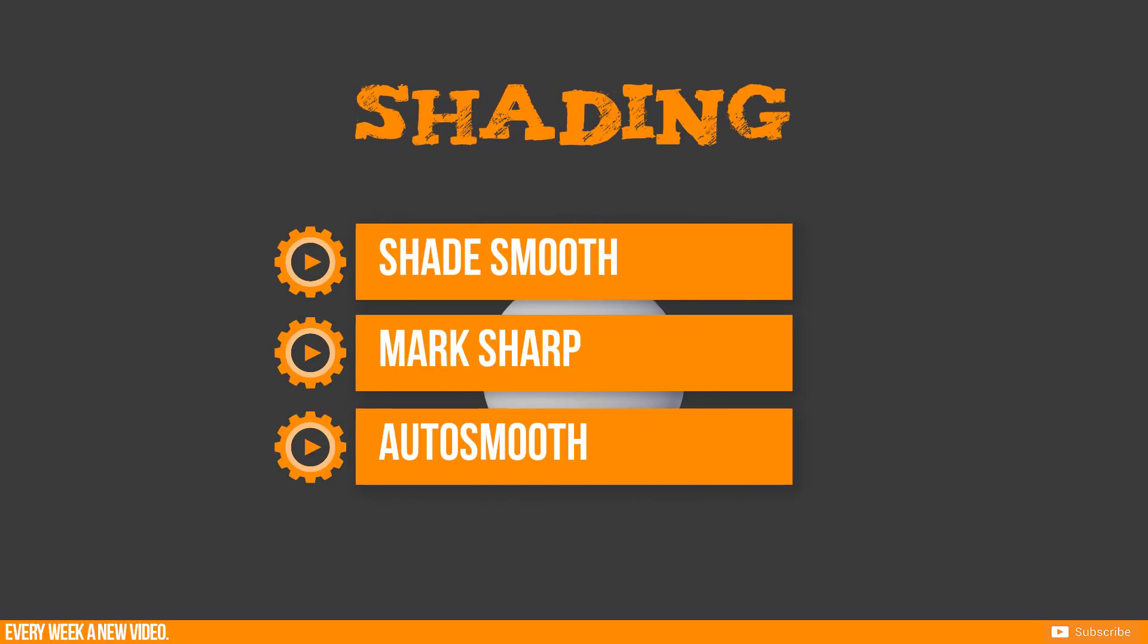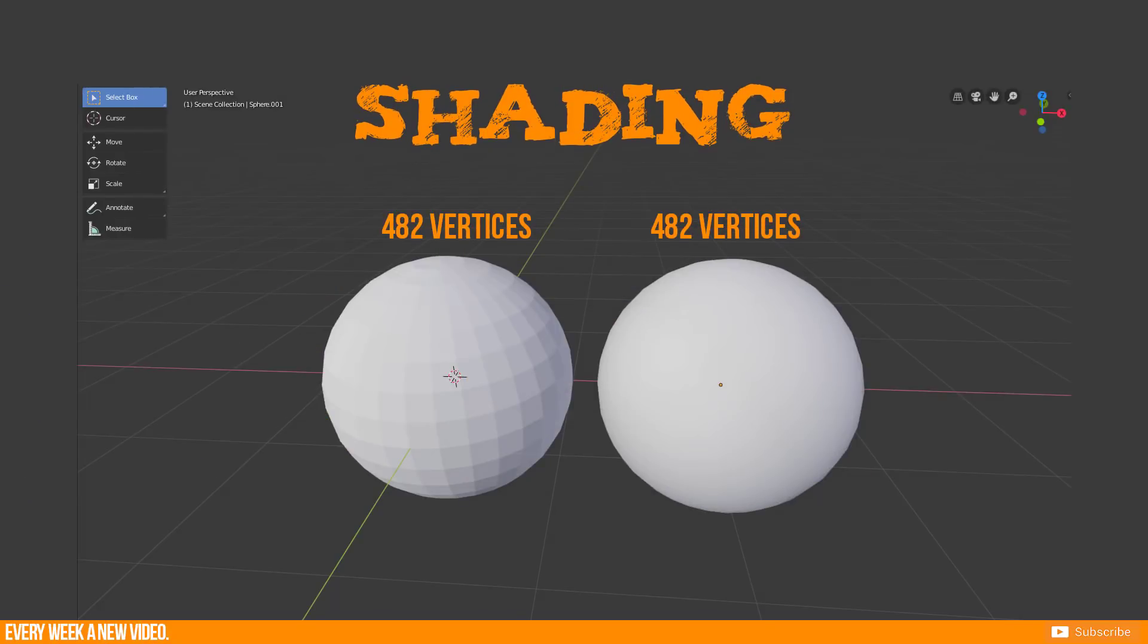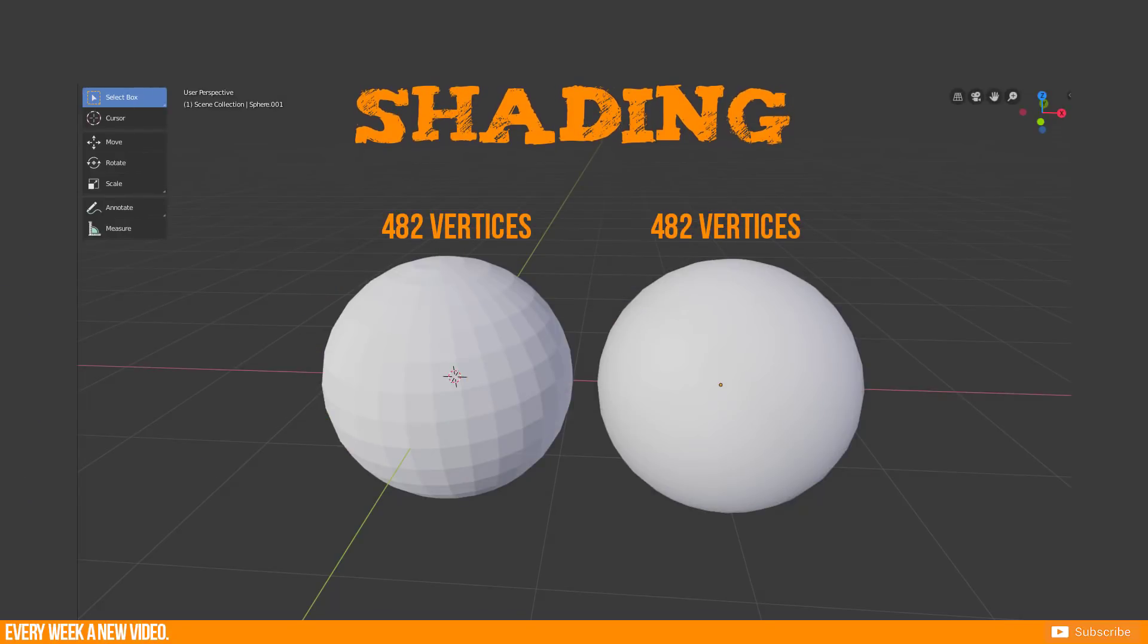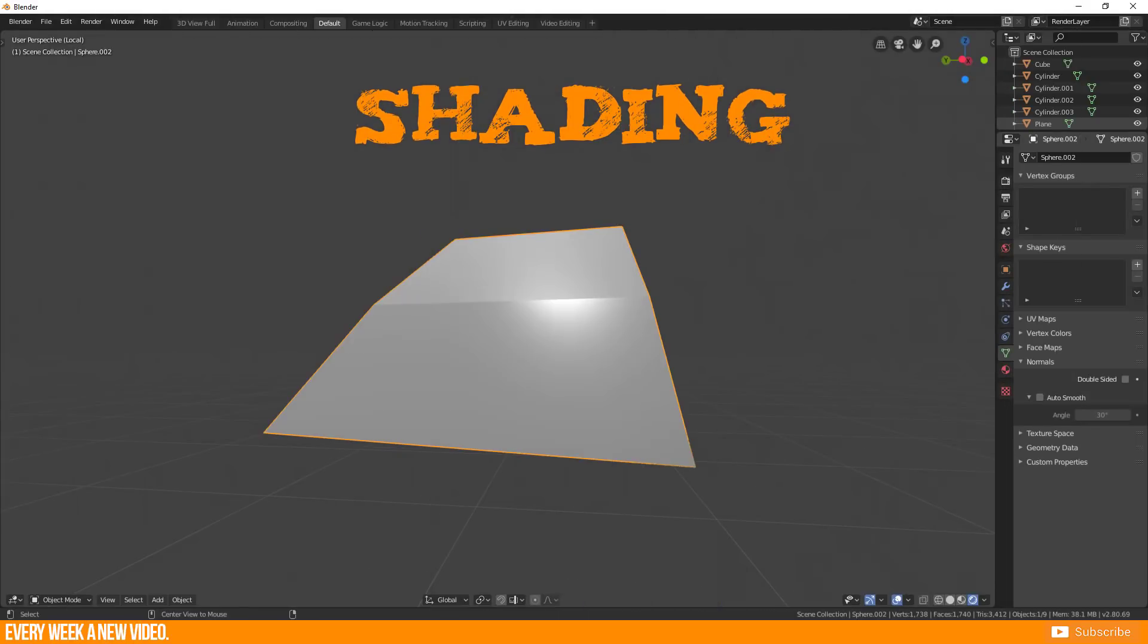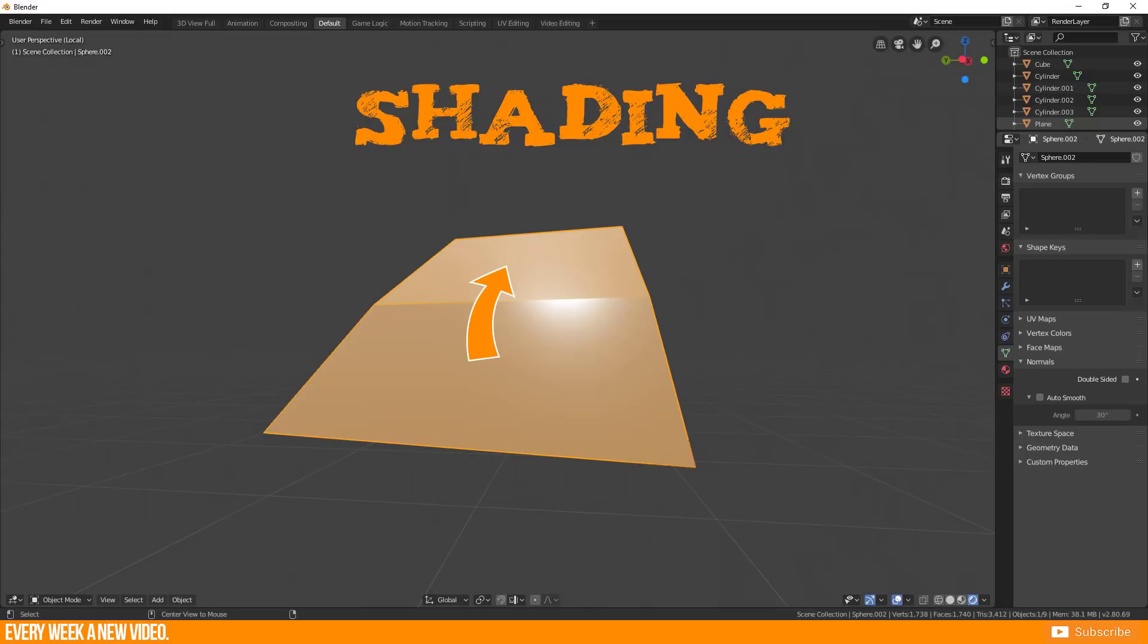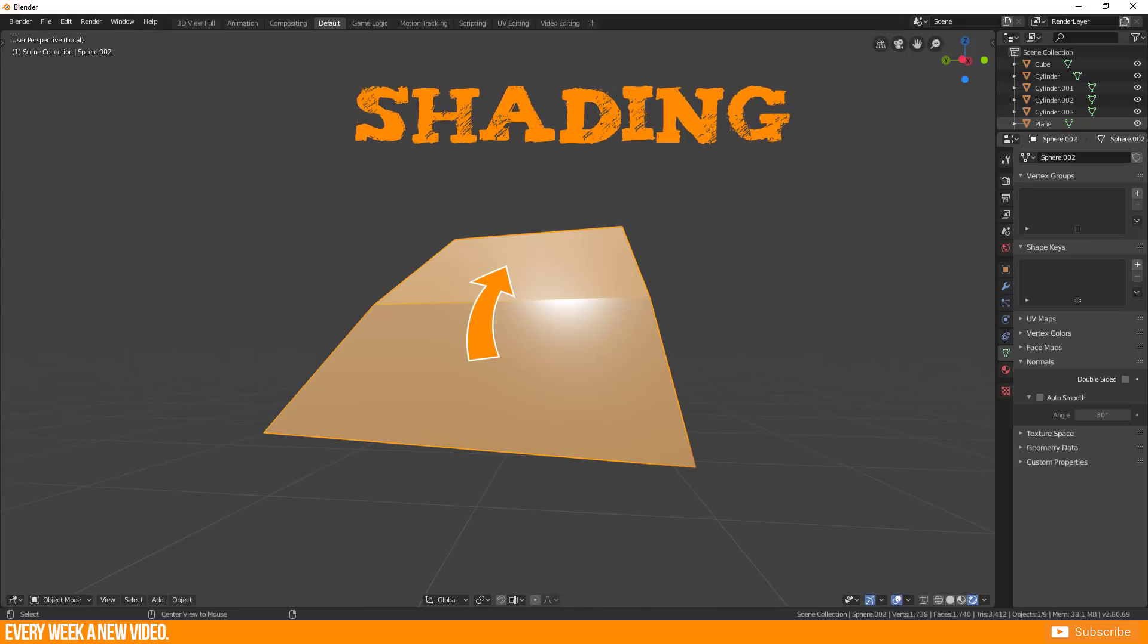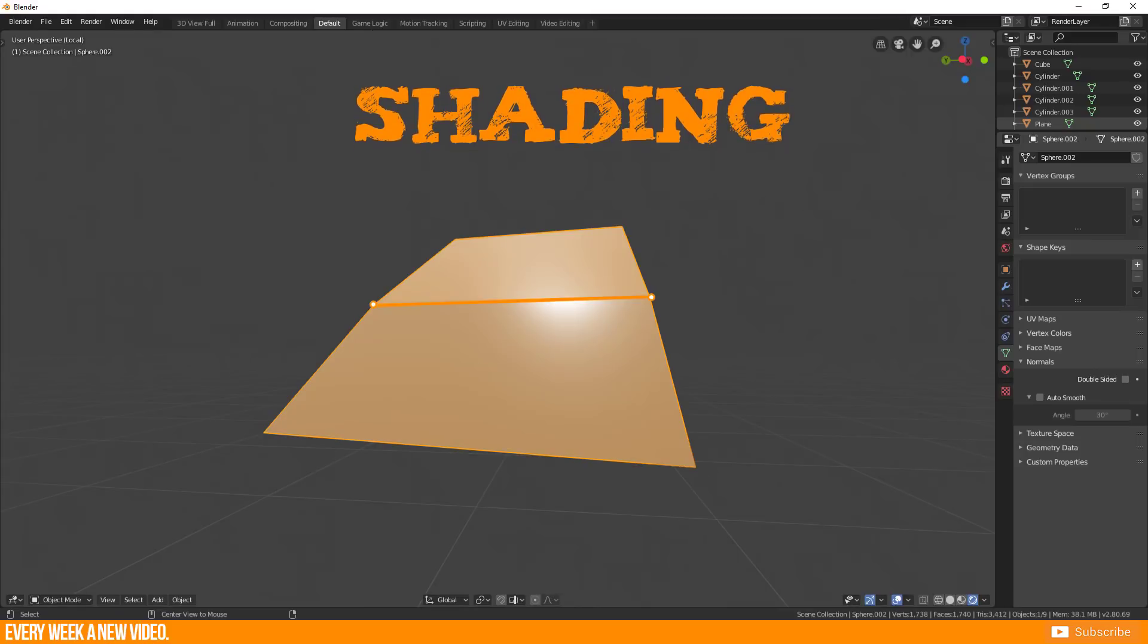Shading doesn't influence your mesh geometry at all. Your vertices, edges or faces will stay as they are. The only difference is the behavior of faces which are connected to each other with two vertices and an edge.